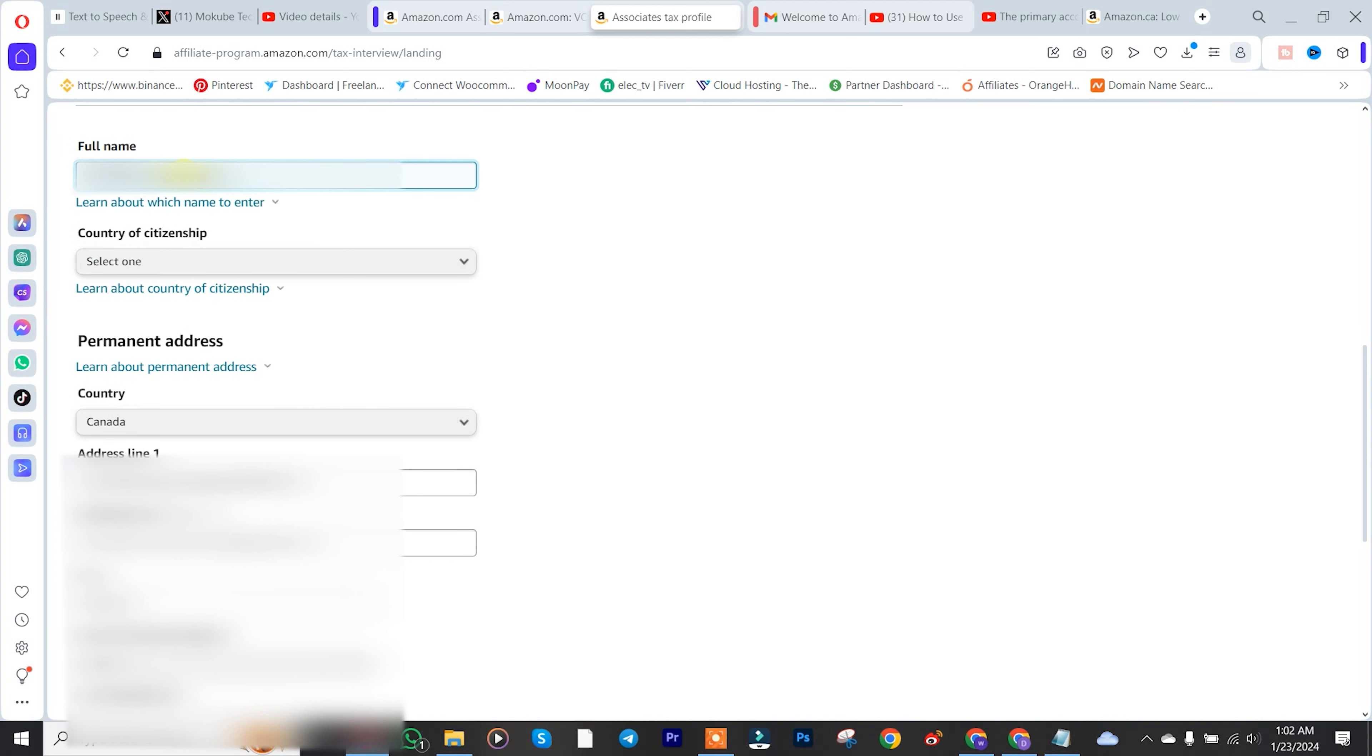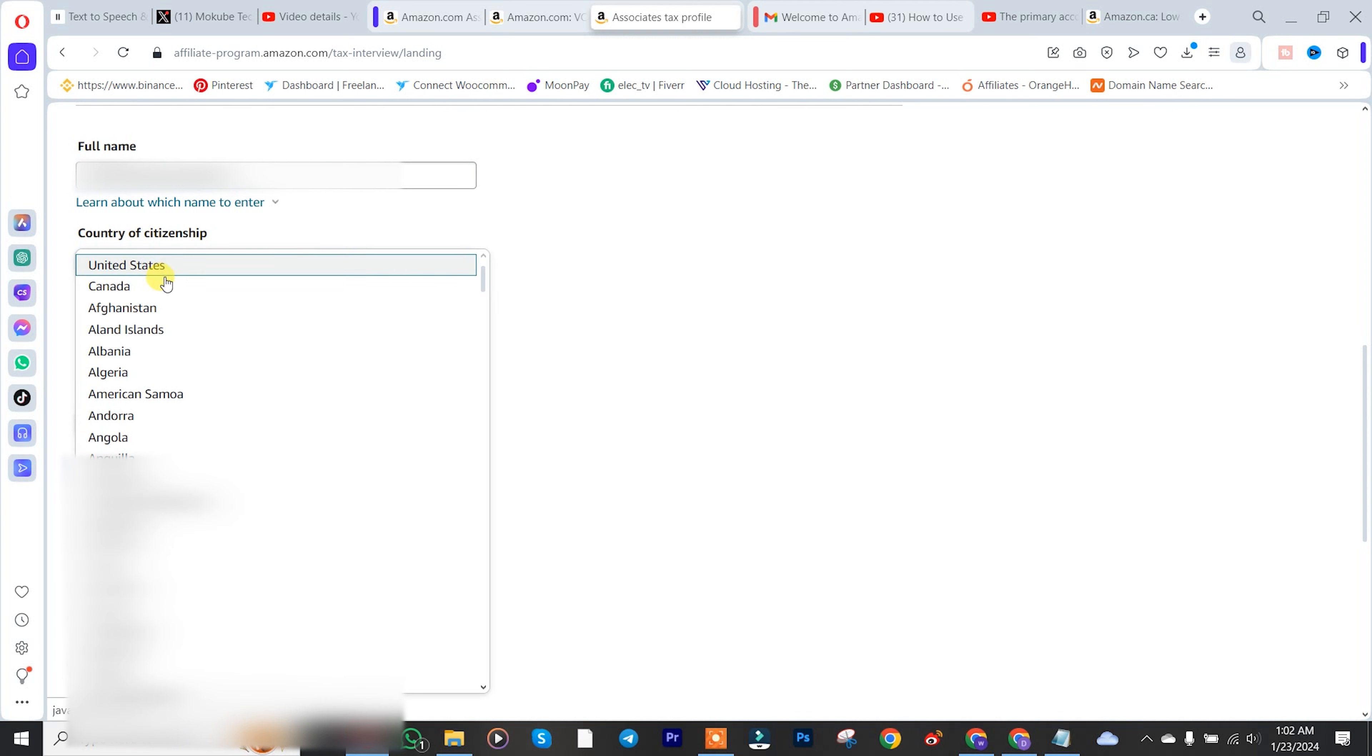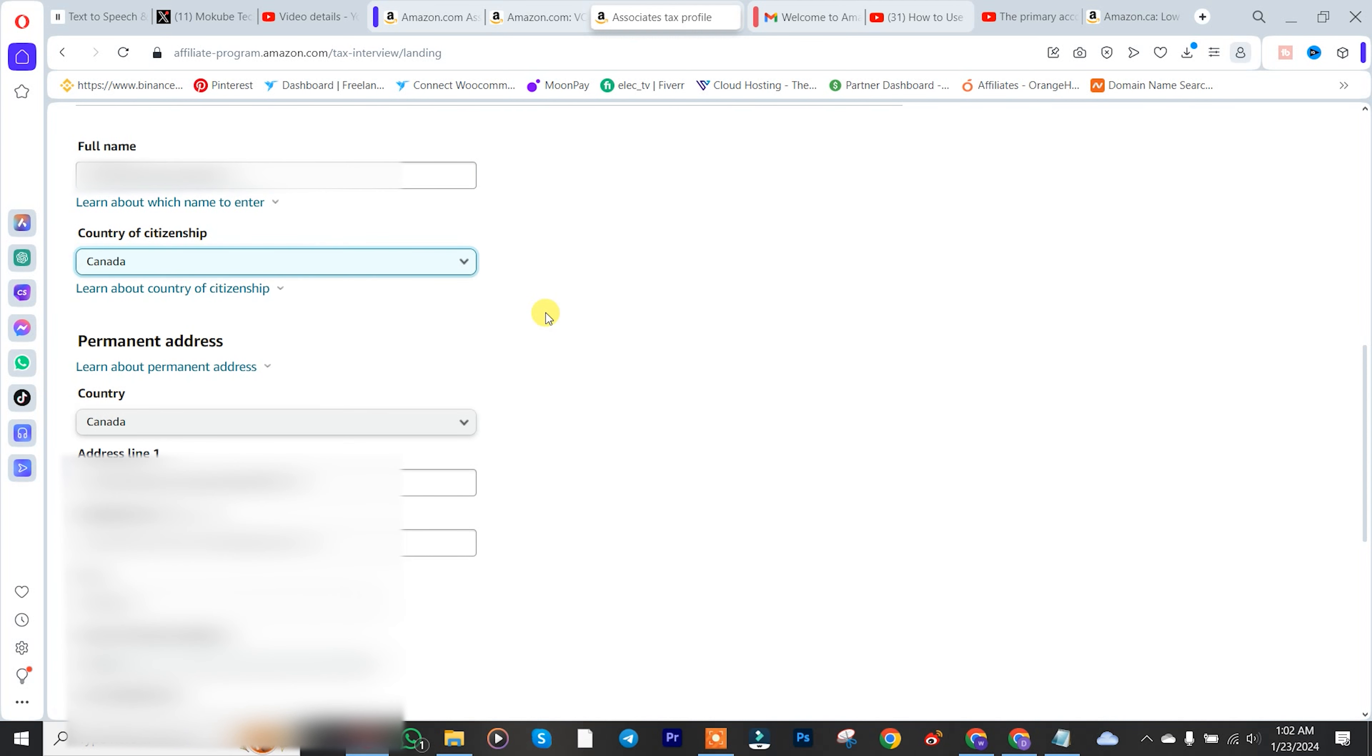After inserting your name, your country. After that, you simply need to insert your permanent address. Make sure you insert it. I already did that.